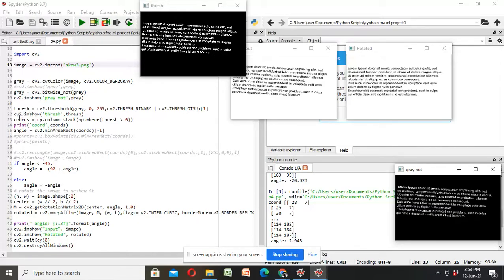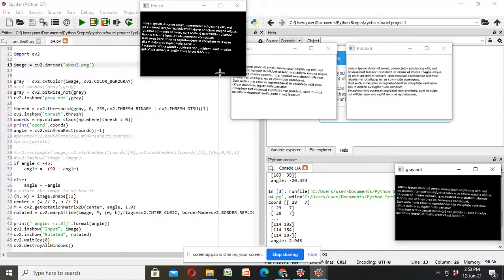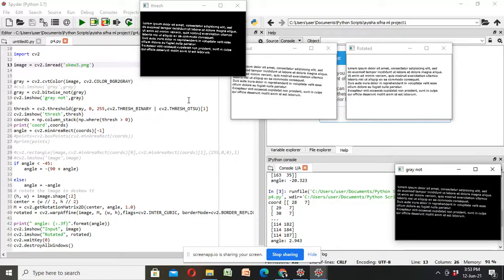Then find all x, y coordinates in the thresh image that are part of the text. That means x, y coordinates of the white part in the image.